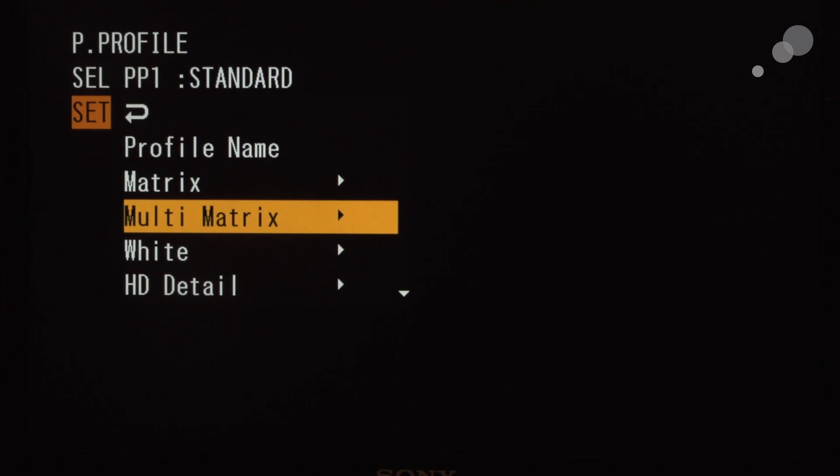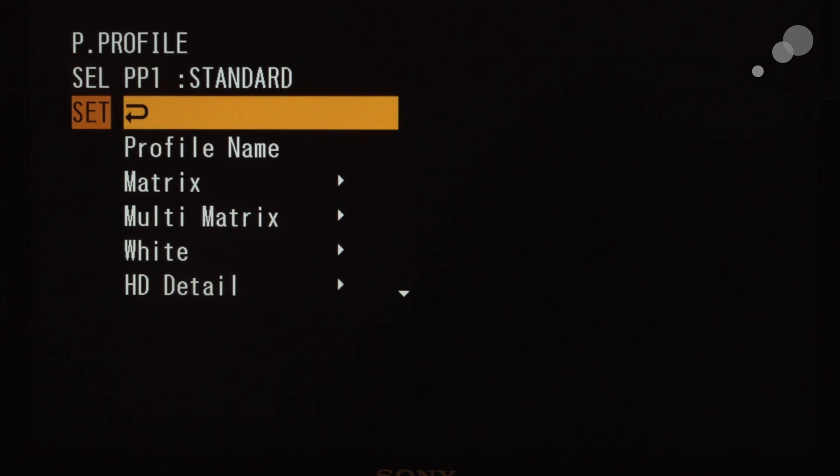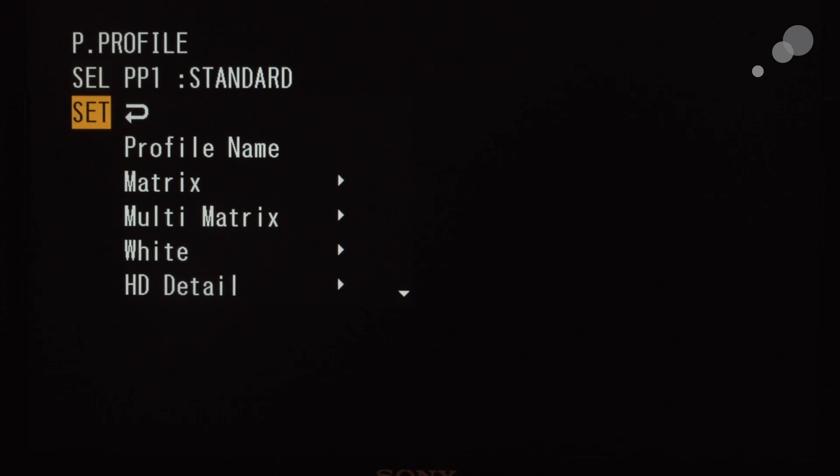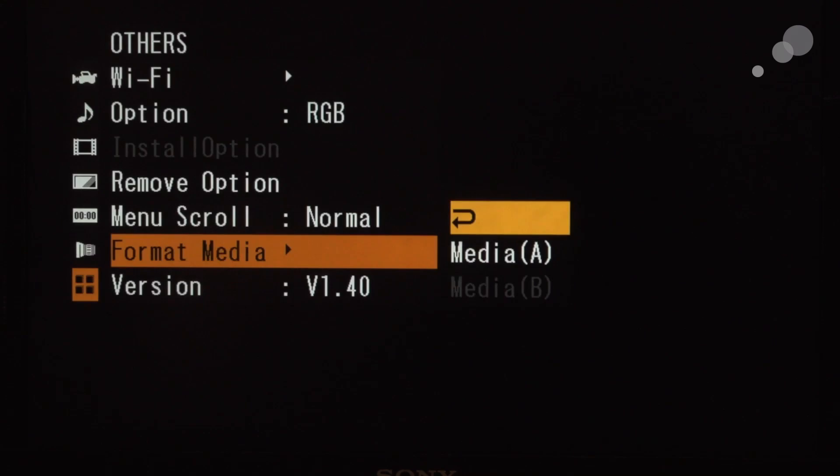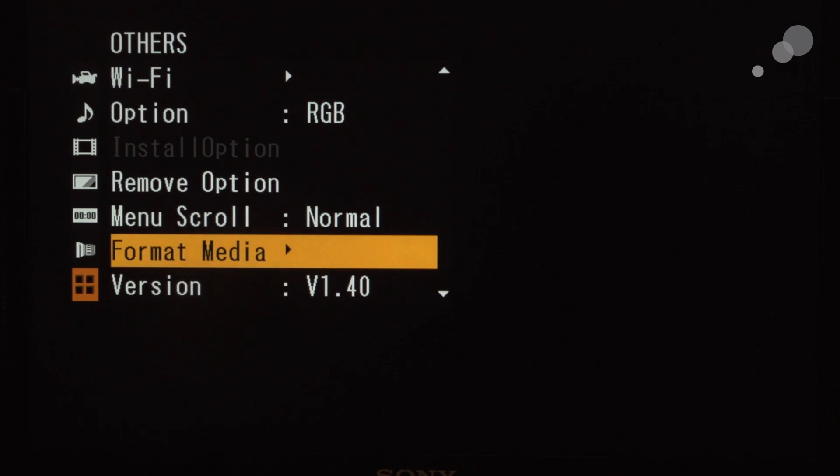Okay, here we are back at the picture profiles in the camera. I'm going to put my SXS card in, and instead of picture profiles, I'm actually going to go into the others menu.